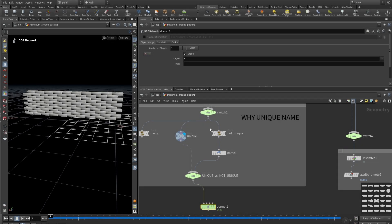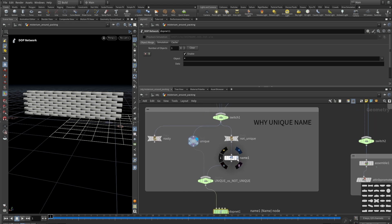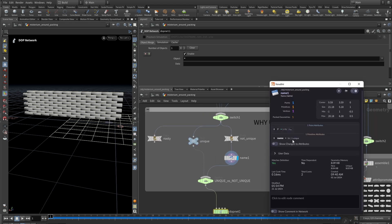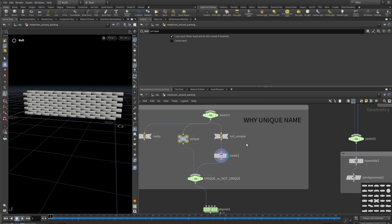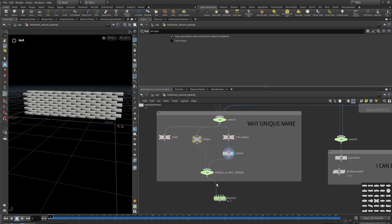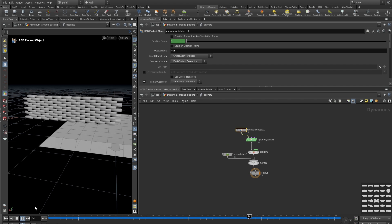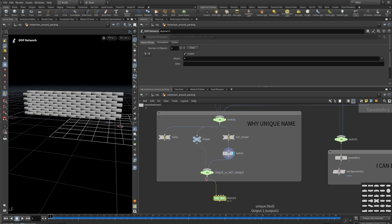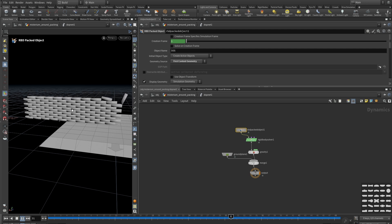Why do we need unique names? The solver uses unique names to differentiate between objects. In this example we have a brick wall with 100 bricks. On one branch we have only one name for everything; on the other branch we have 100 unique names. With non-unique names inside the solver, it behaves like one big object. With unique names, every brick becomes a different object.